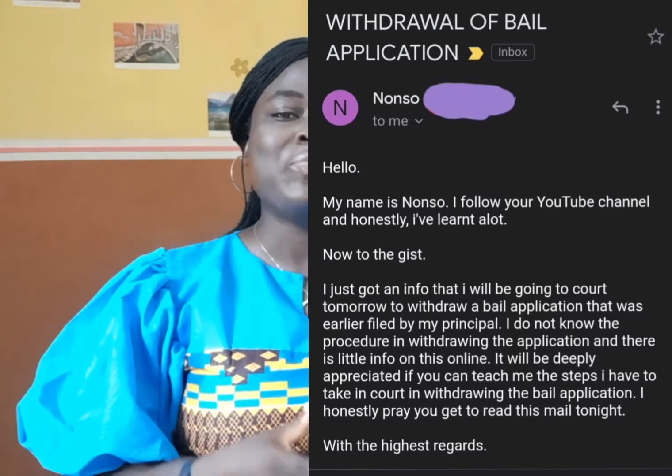Thank you so much Nonso for sending me this email. You touched something very important — the fact that you checked online and there is practically nothing about it. This is a motivation for me to do so many of my videos. When I look online for legal solutions regarding my own practice, there are things I do not find. So I feel a necessity, once I have knowledge about something, to put that information out there so that other people will find light for their path. I did reply him that night and the next day he fed back saying he was successfully able to withdraw the application and was so excited that it was so easy.